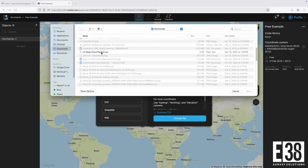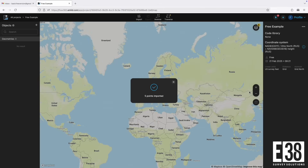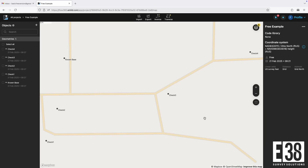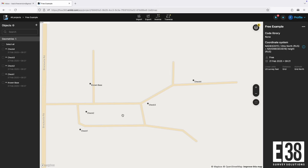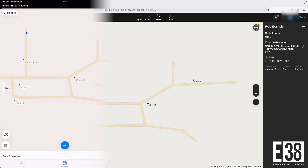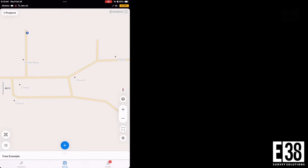Now with my prep complete in Flow 360, since my tablet is currently connected to the internet and logged in with my emlid account, it will automatically sync this project to it.